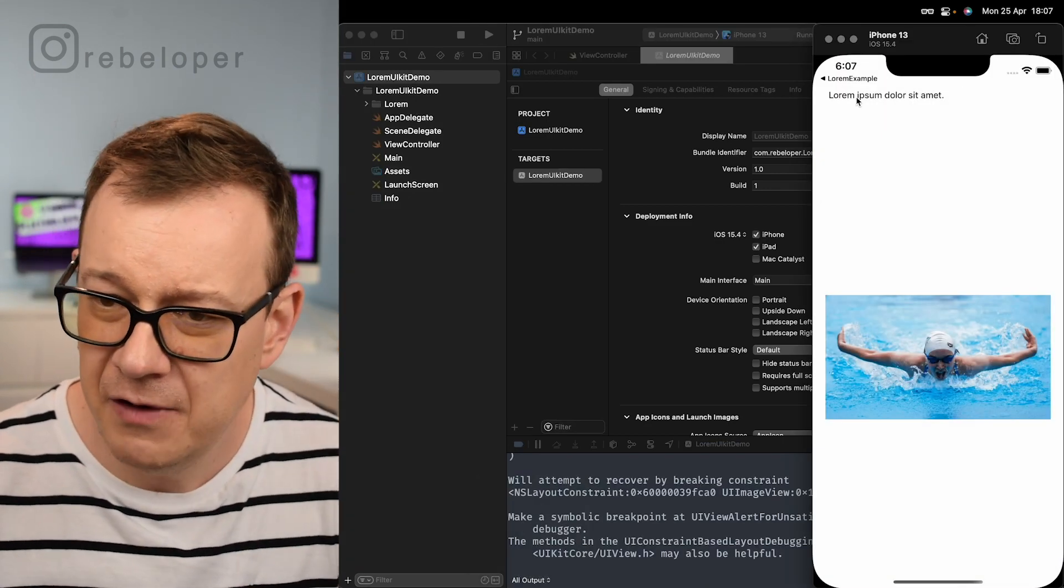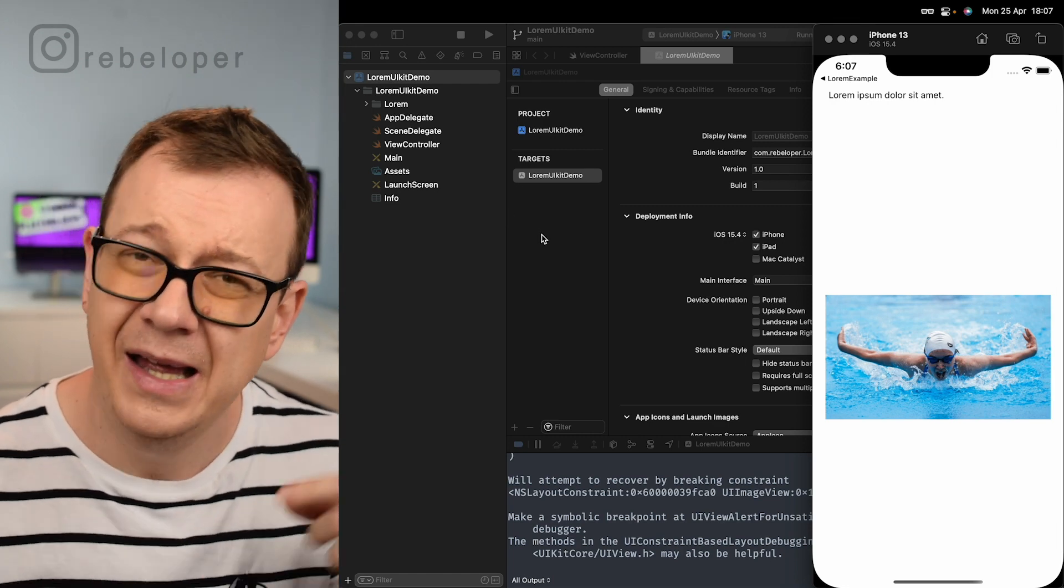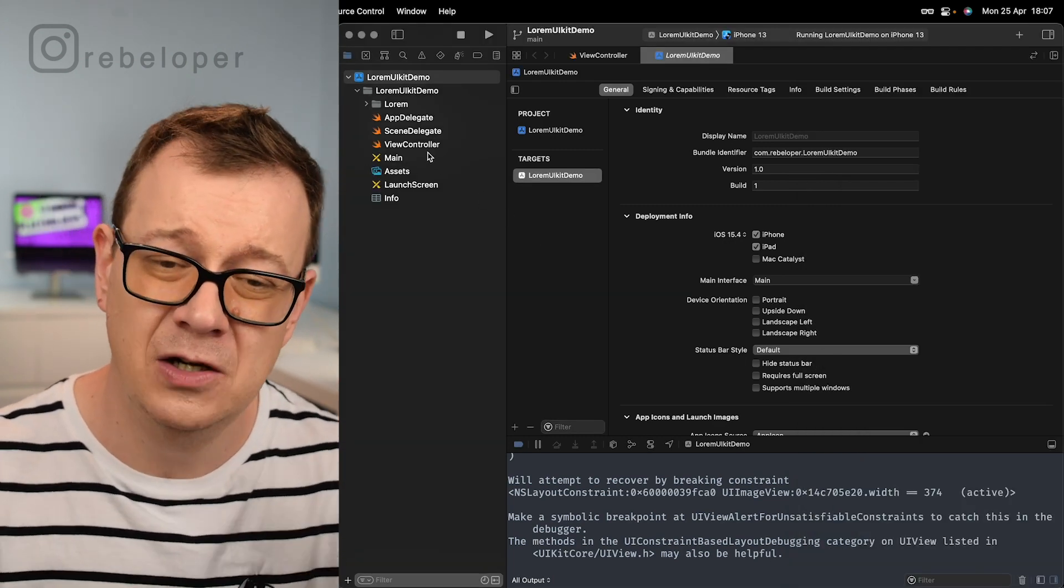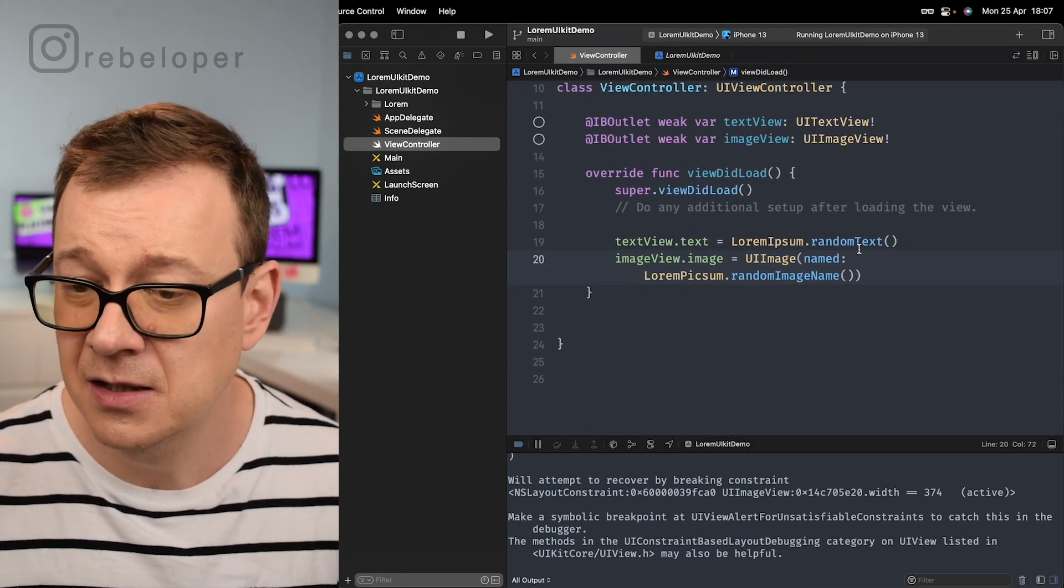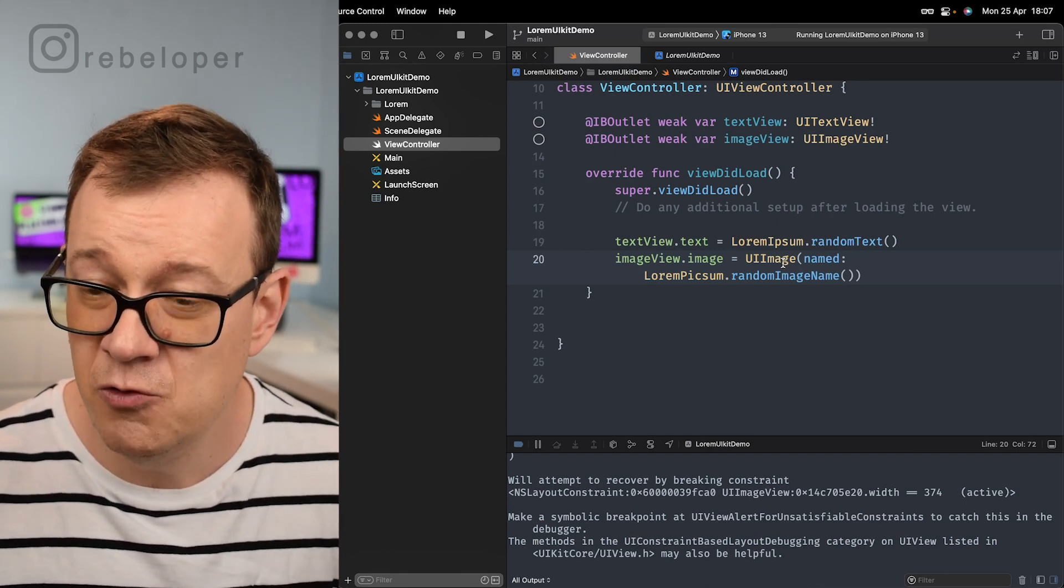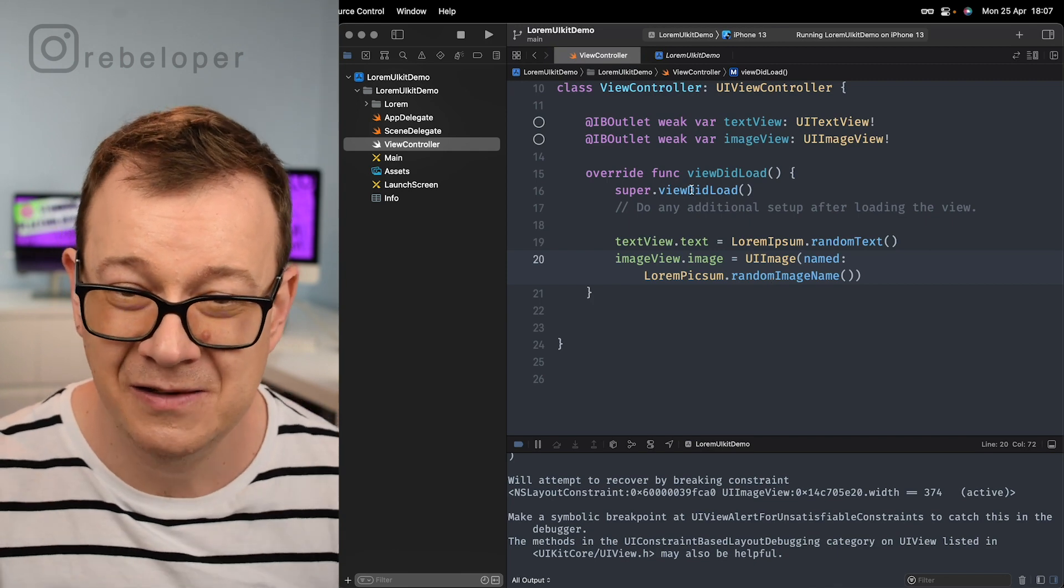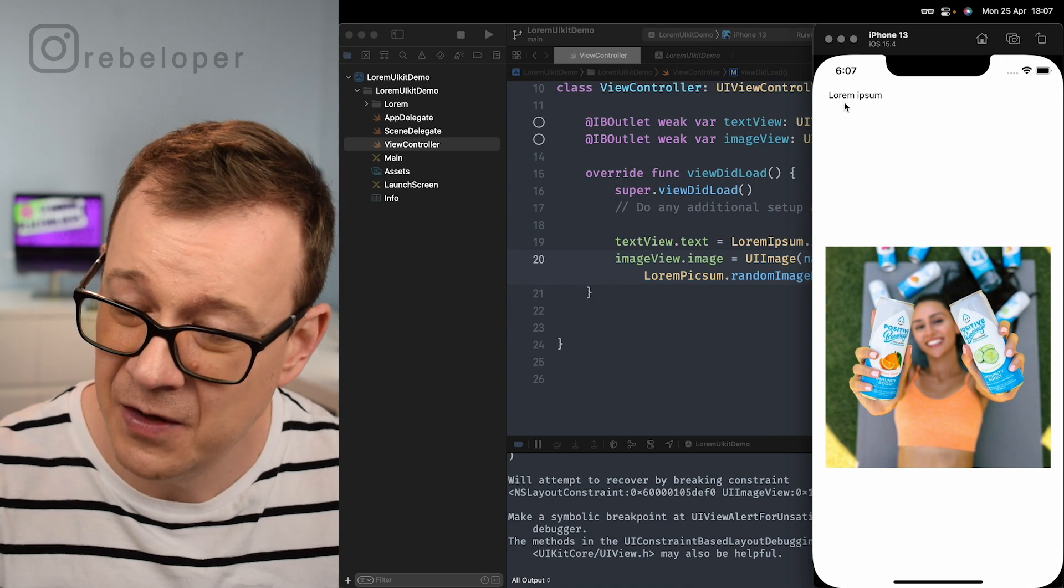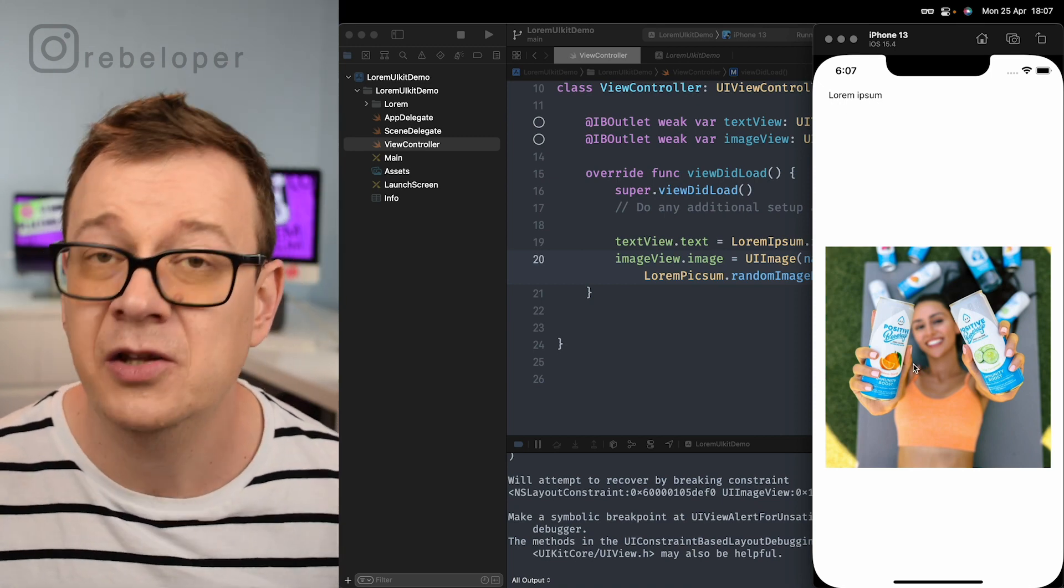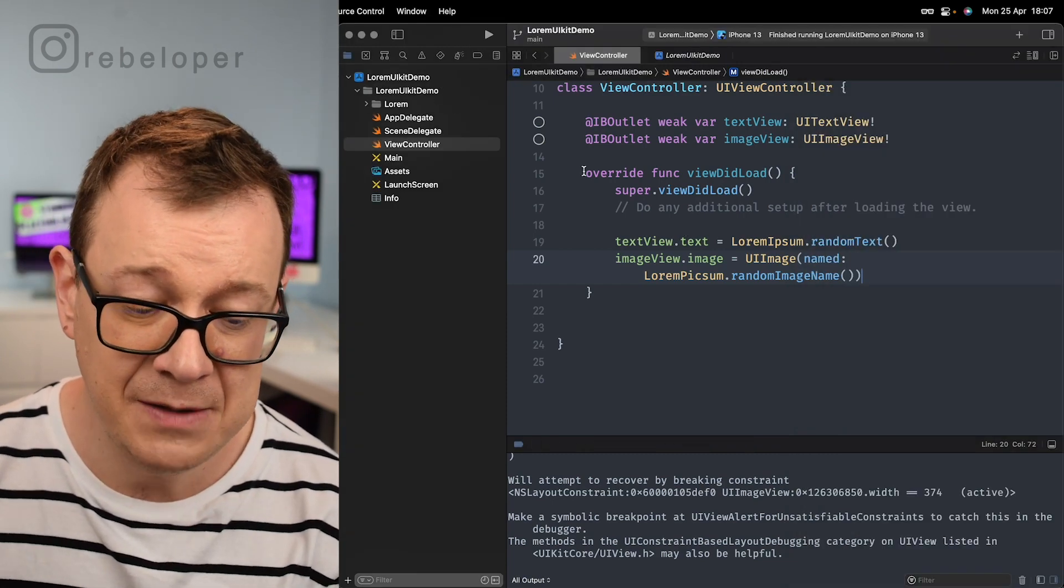Here we go, we have a random Lorem Ipsum text and then we have a random image. Let me show you how this looks in code. We go to the view controller and we just grab textView.text = LoremIpsum.random.text and we have UIImage named LoremPixum.random.imageName. Really nice. If I build and run again you'll see we're going to have another random text and another random image. Nice, but there's even more to this.